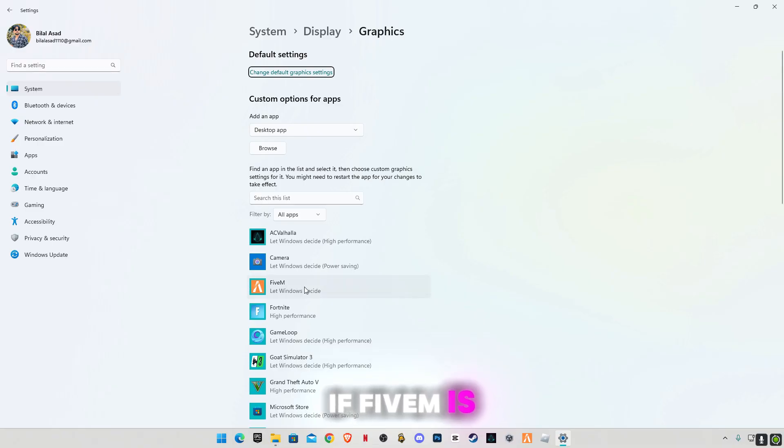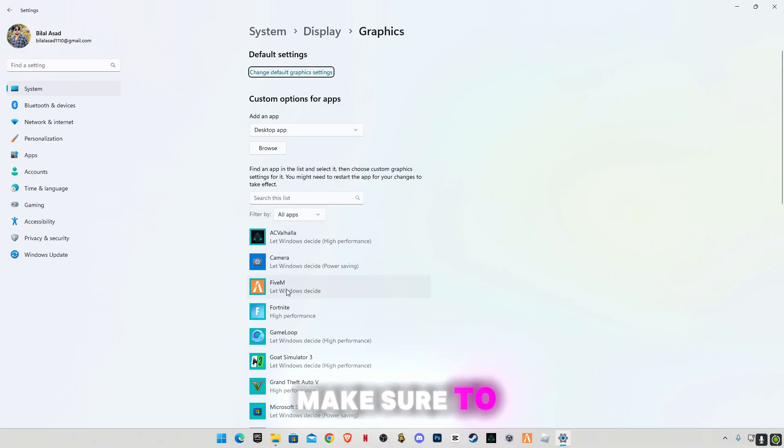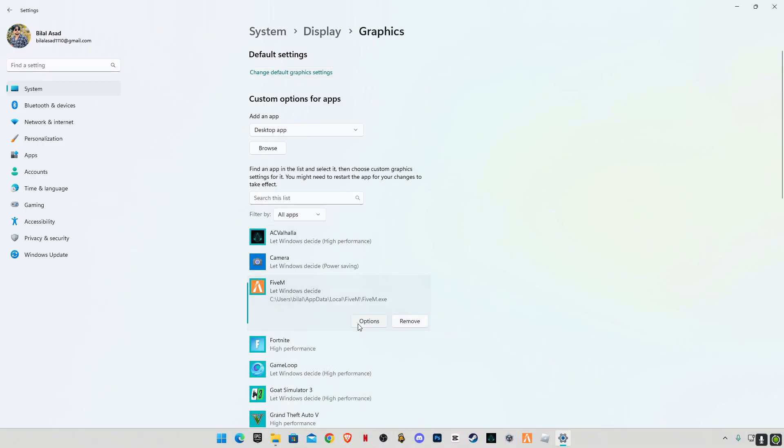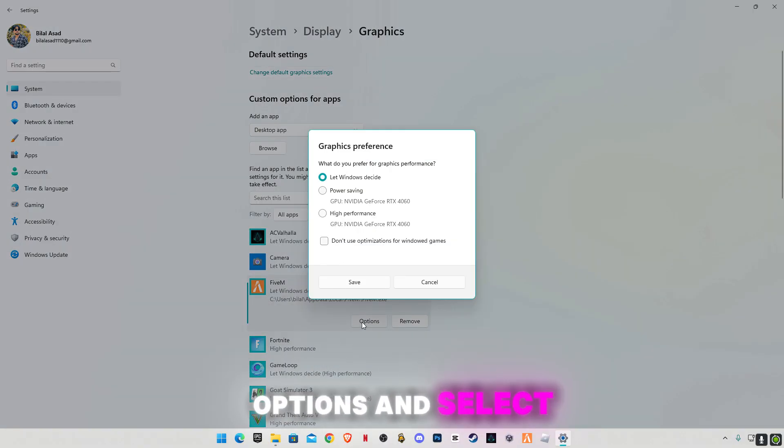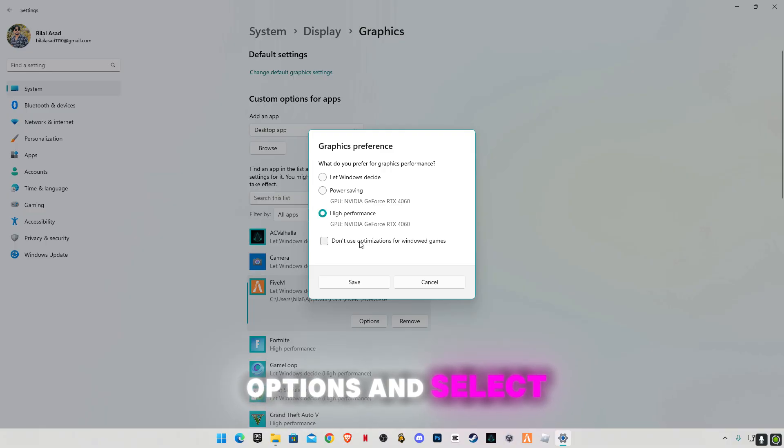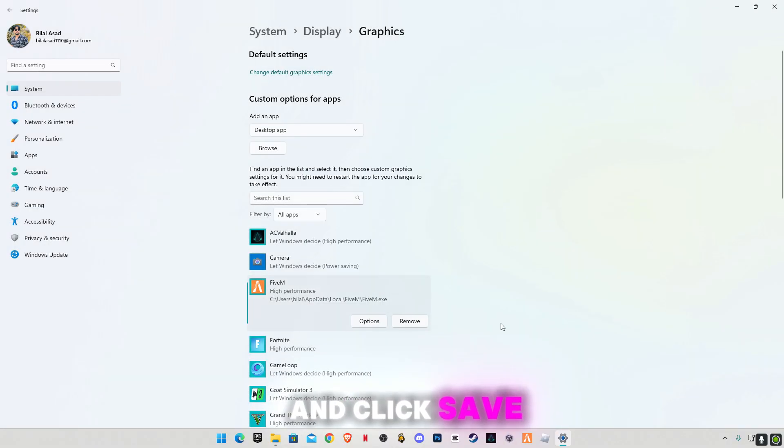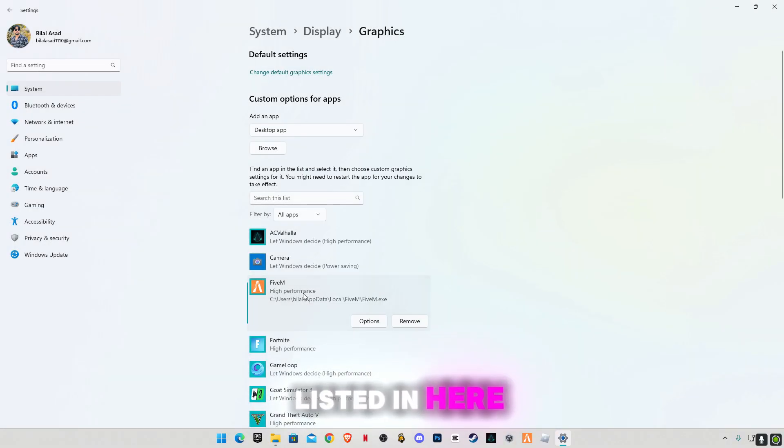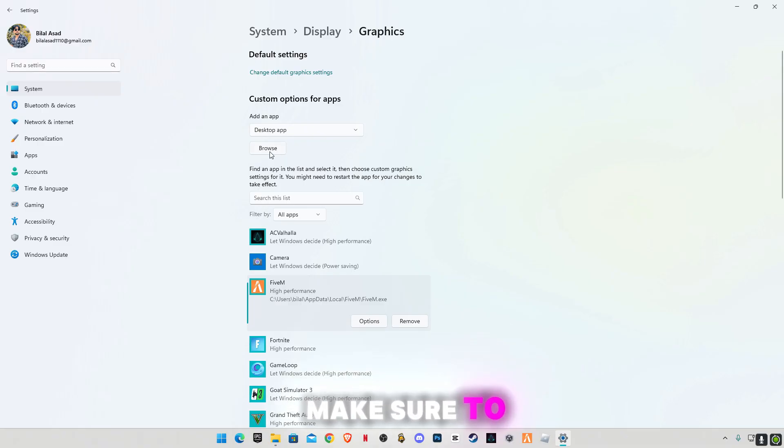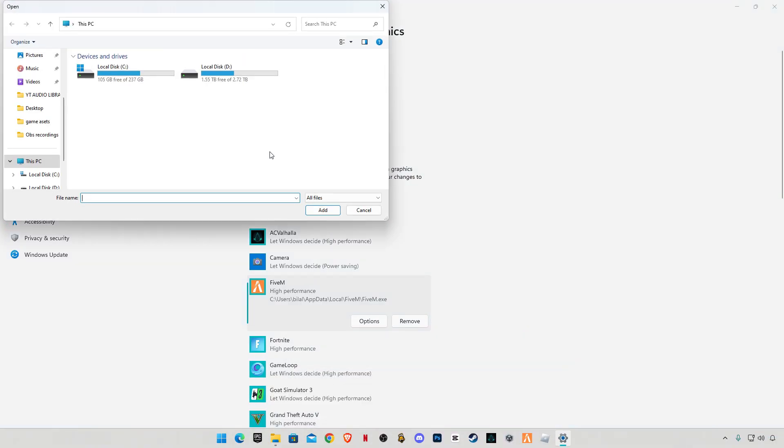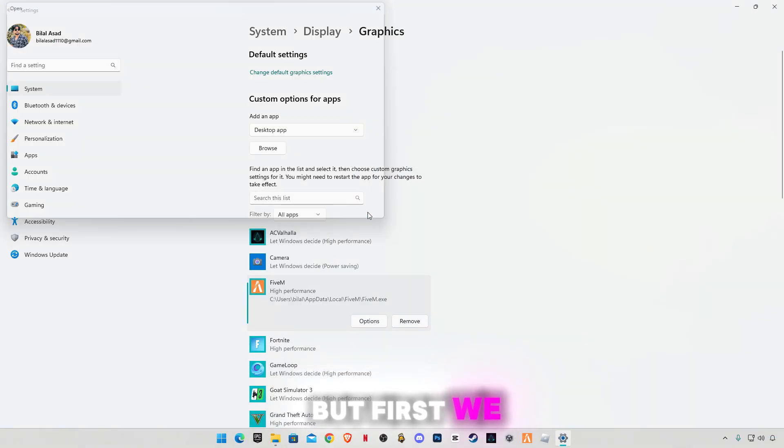If 5M is listed in here, make sure to select it, go to options and select high performance, then click save. If it's not listed in here, click on this browse button, but first we have to do something.